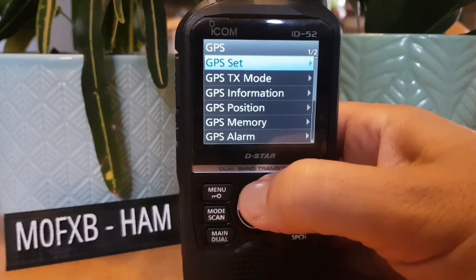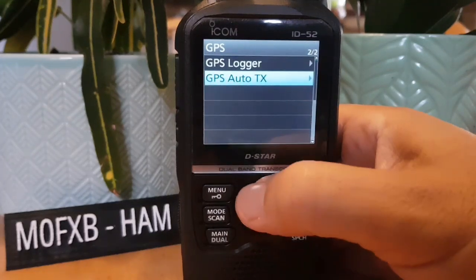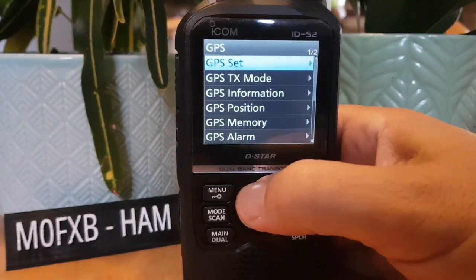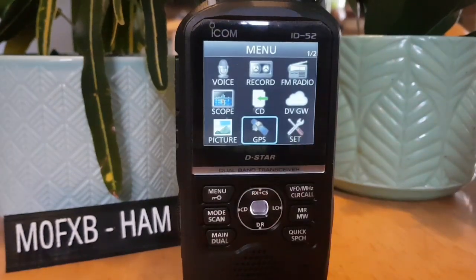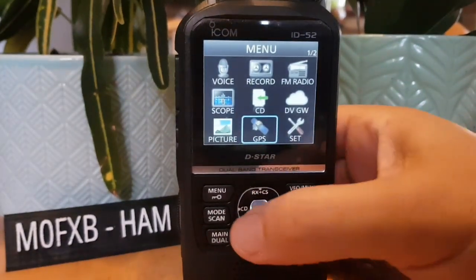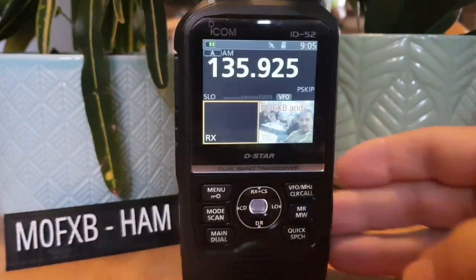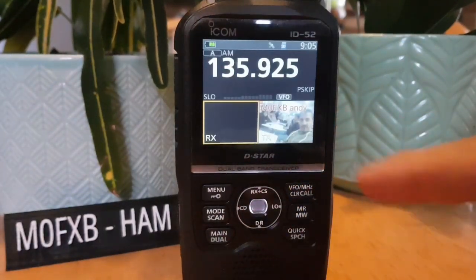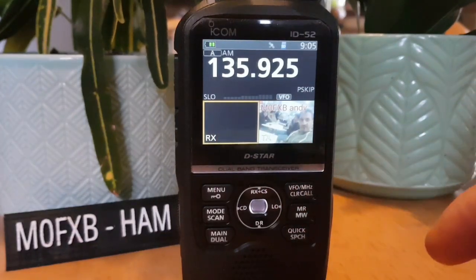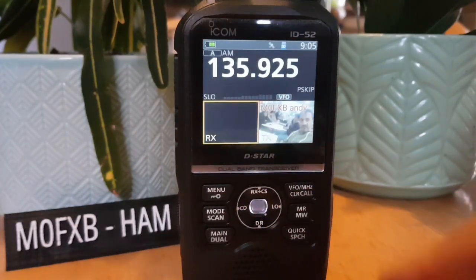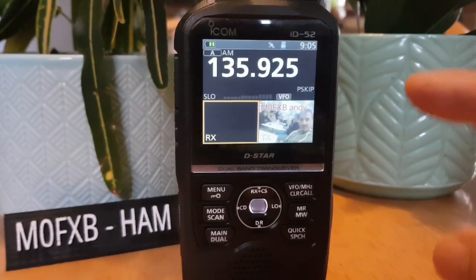There are further GPS settings in the main menu — go Menu, GPS, and you've got all these settings. We'll do a separate video on those. While we're here, you can send a picture — go to Picture, and when you're in DV mode as long as you're on the same frequency and in range you can send a picture, or you can go via a hotspot or repeater.